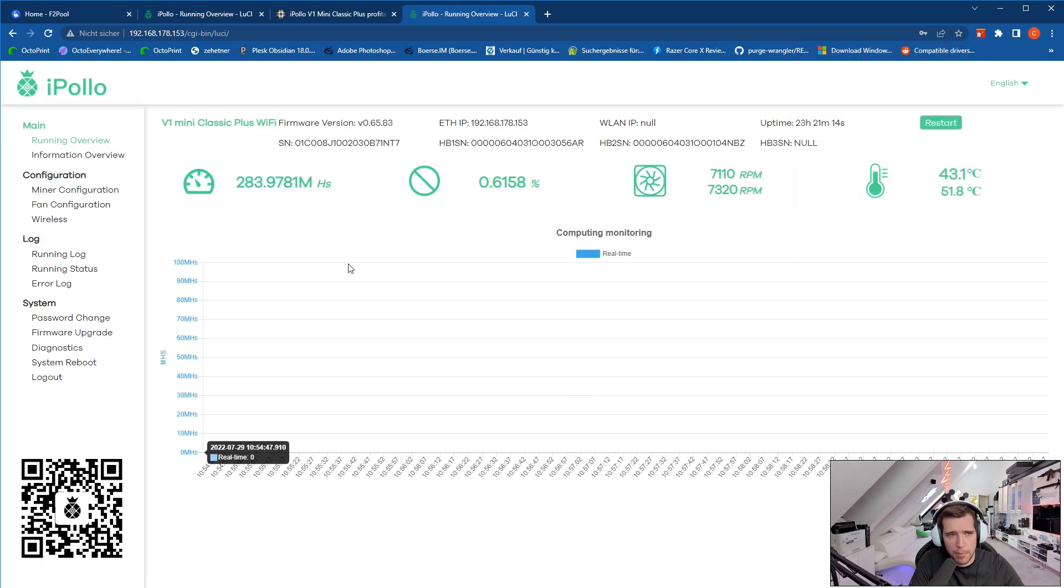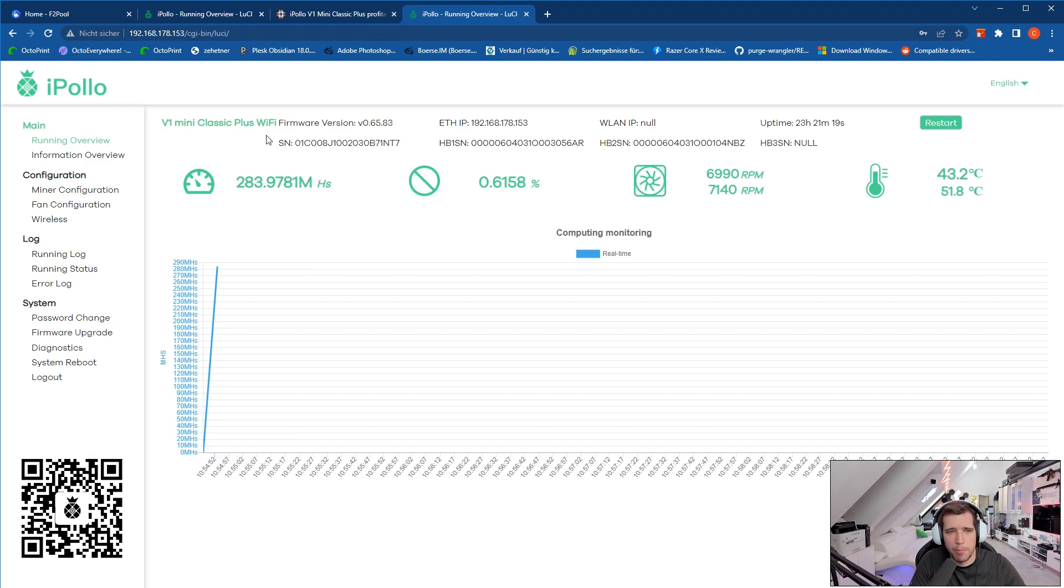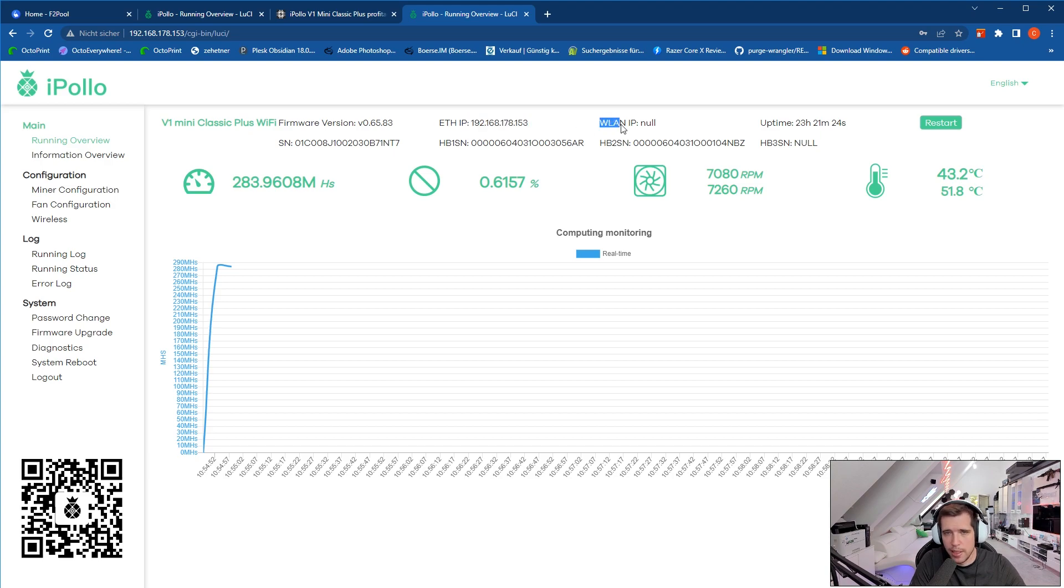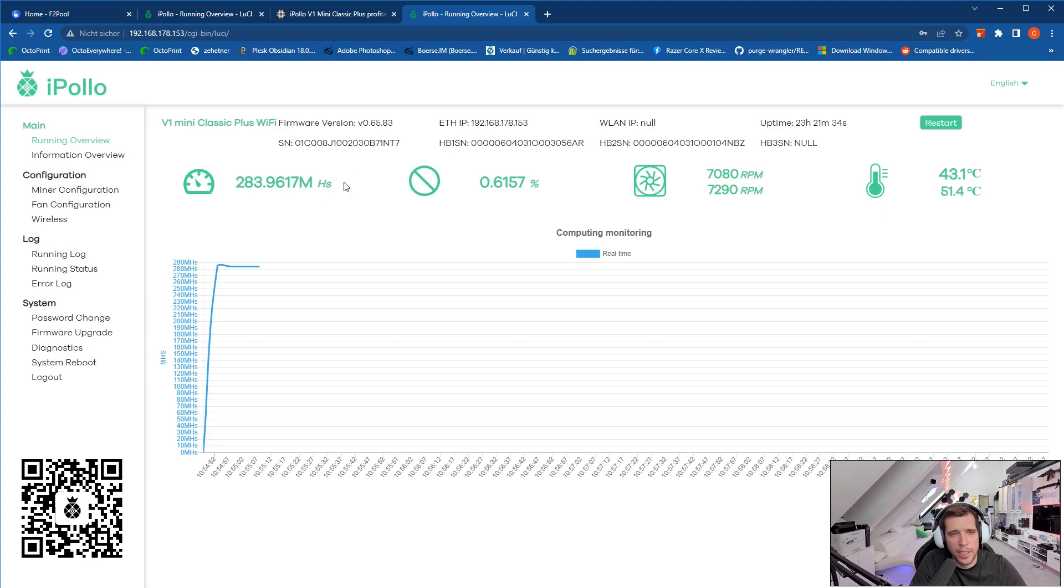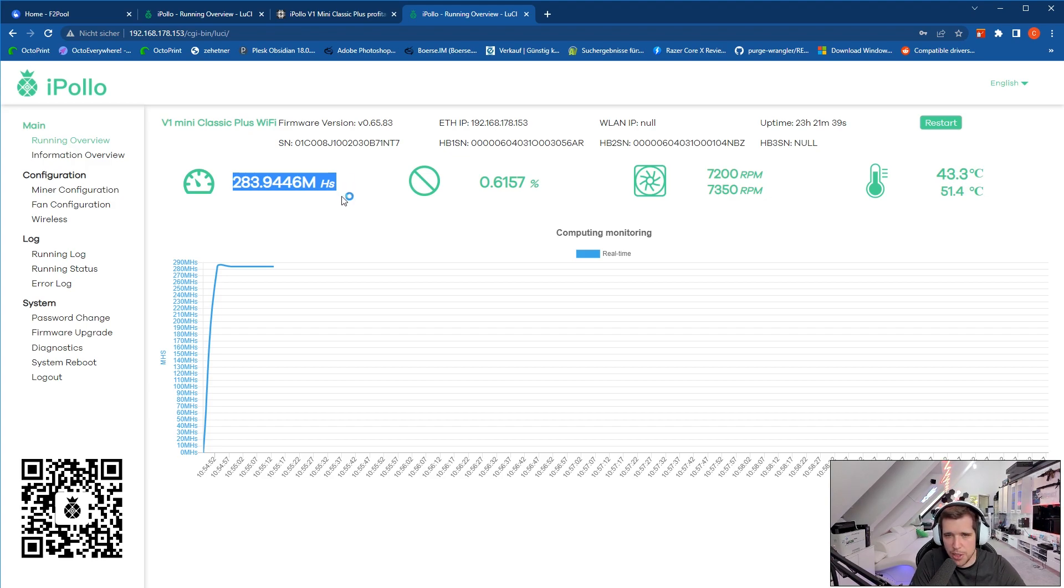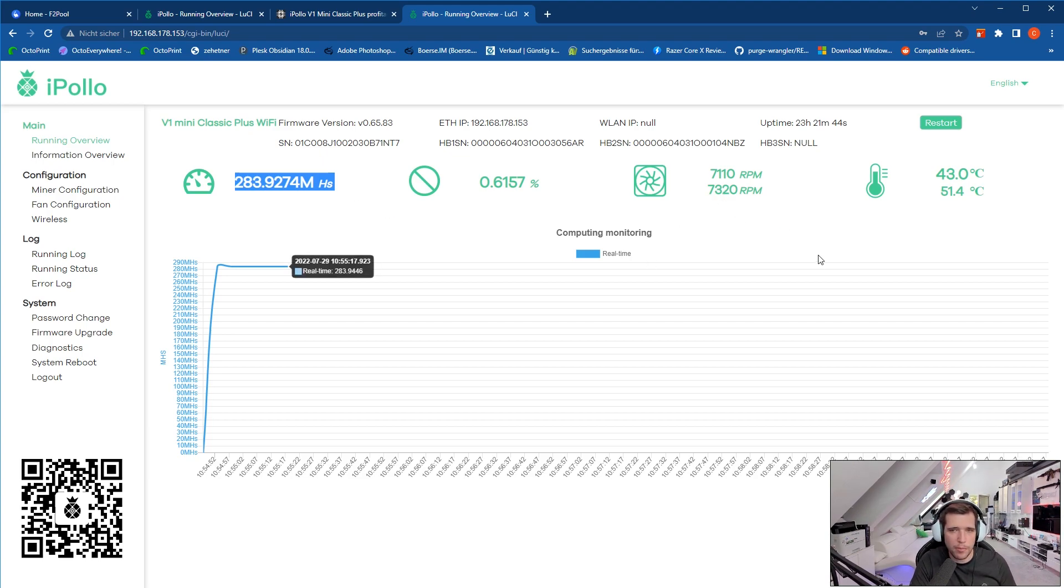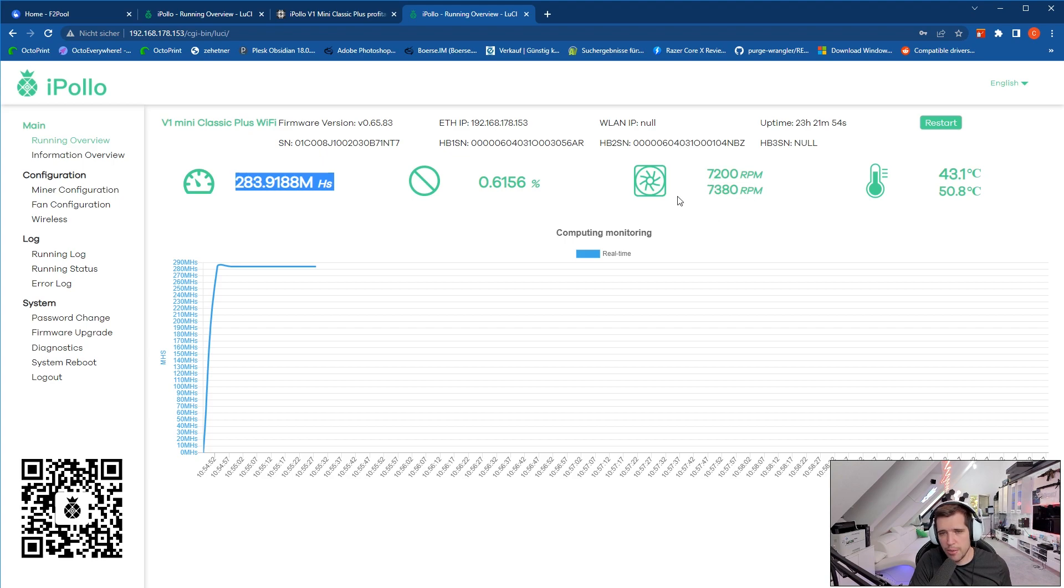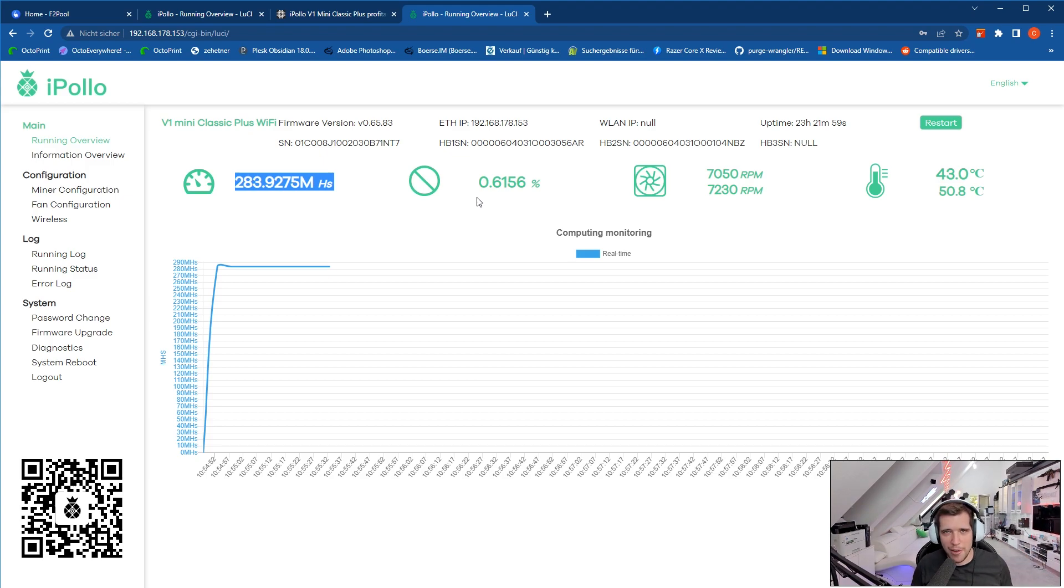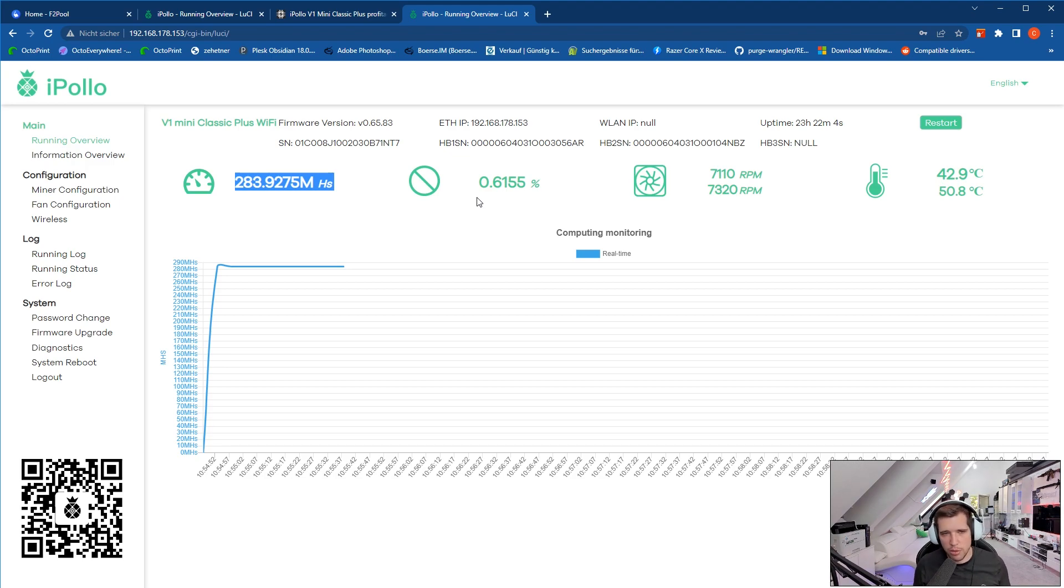Now here you can see the running overview. Basically you can see the firmware version, the ethernet IP, the Wi-Fi IP if you're connected to Wi-Fi. I'm currently just connected to ethernet. You can see the uptime, so it's running for about 24 hours. You can also see the temperatures of the hash boards and the RPMs of both fans, as you can see 7200 to 7400. That's a noise level which I would not want to have in my living room, but if you just place it into the garage, the basement, or in any room where you don't do things where you don't have to get distracted, that's perfectly amazing.